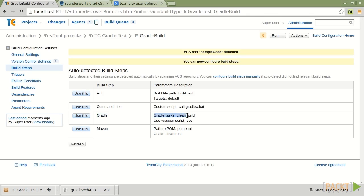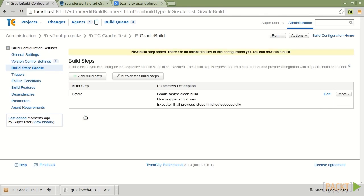It did find that there was a wrapper there. And to note, before I checked, when I checked this project in, I did run the Gradle wrapper task on it. And then I checked those wrapper files into the project. So now it's found it. I will tell it to use.